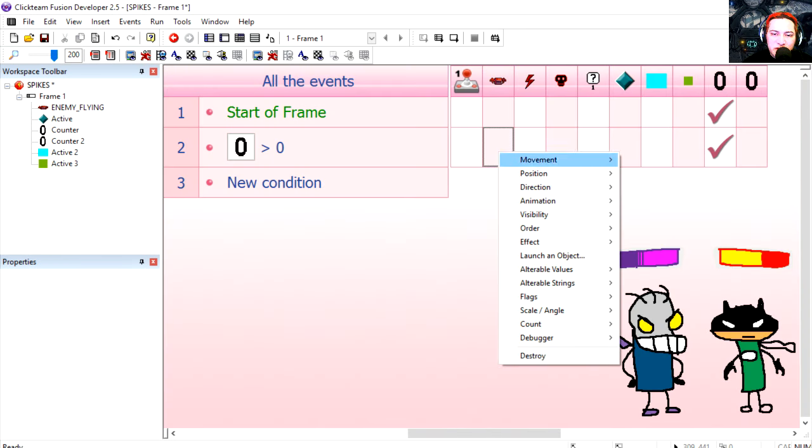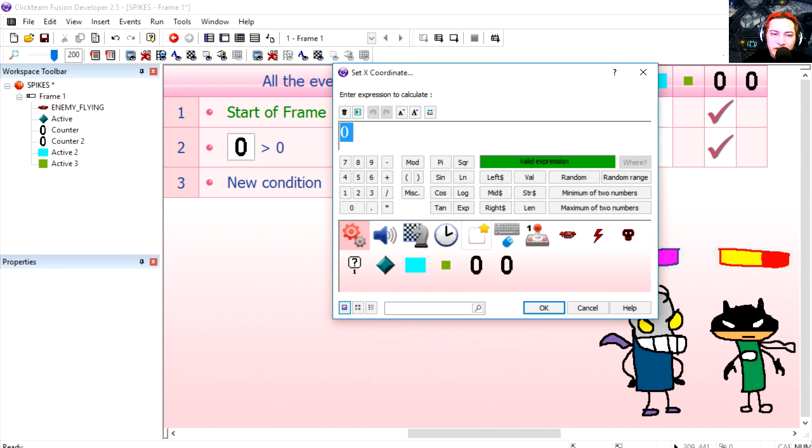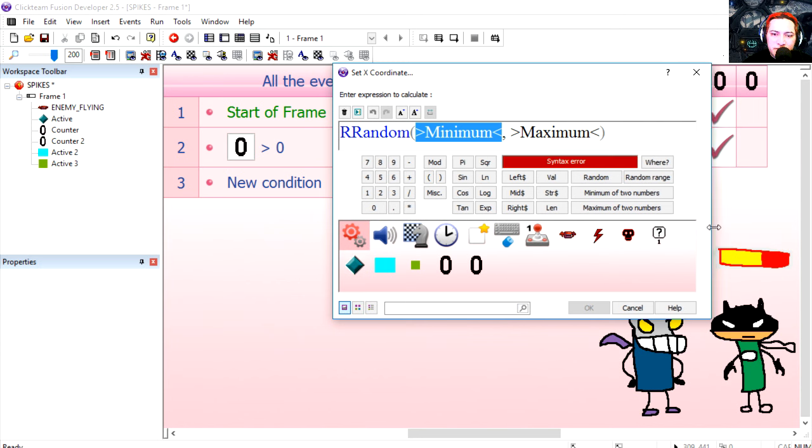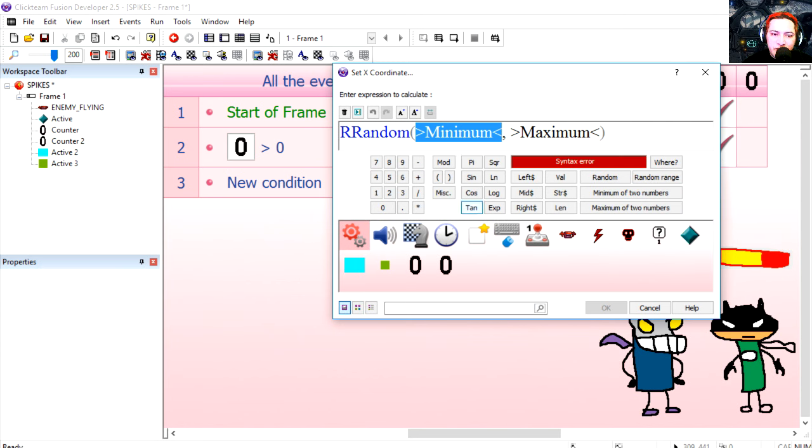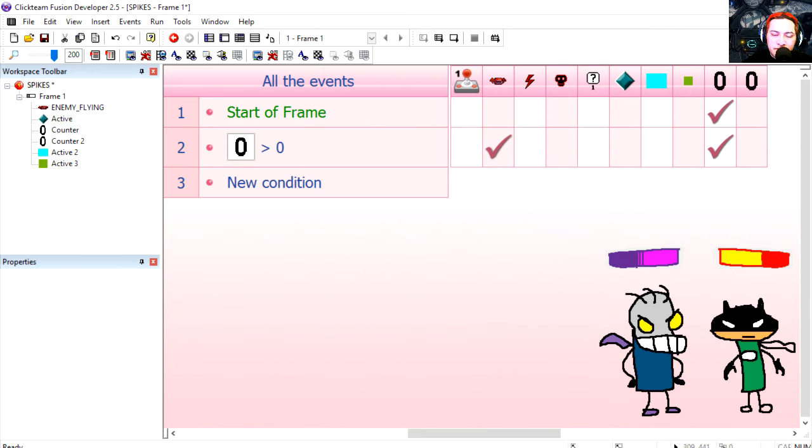So every time we decrease the value we are going to create one of the monsters. I'm going to place the monsters randomly on the x coordinate, random range from 20 to say 550. Try it out.